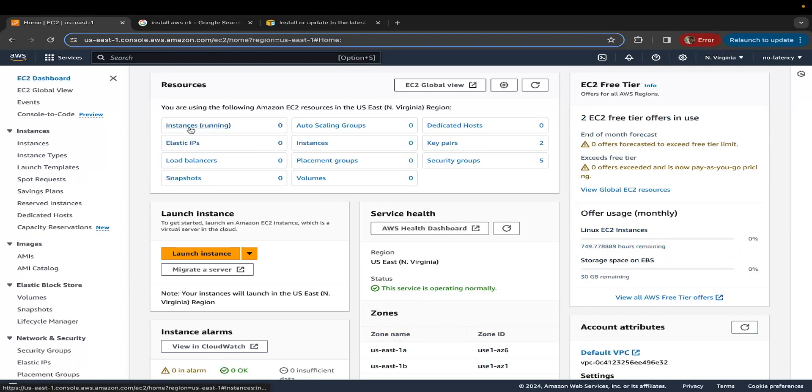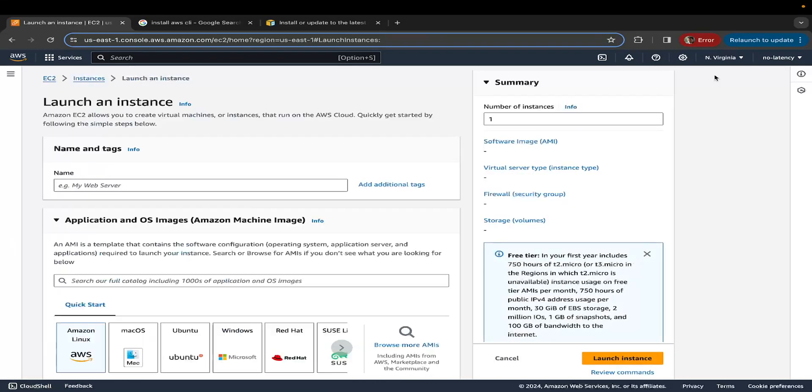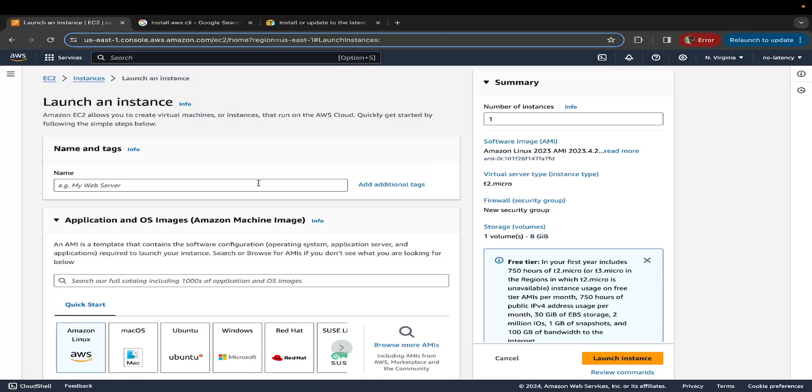You can select instances from the main screen or from the left navigation. Let's click on it and select launch instance. Instance in this case means a virtual machine, which is an EC2 instance. Let's start by giving this instance a name. I'm going to call this demo instance.